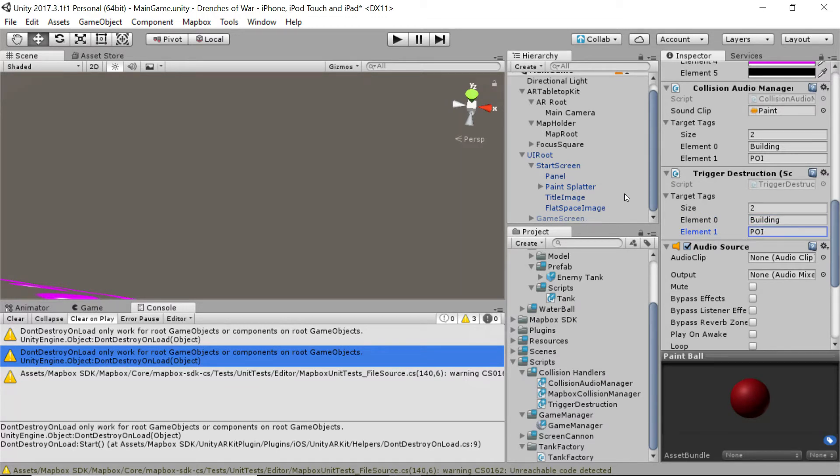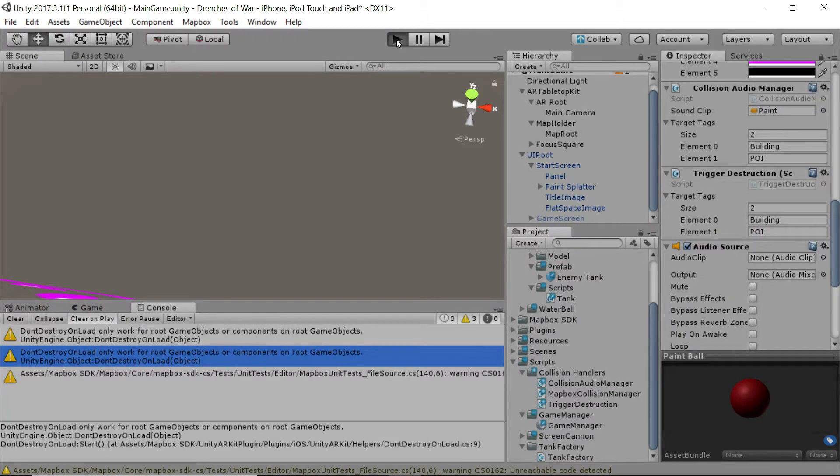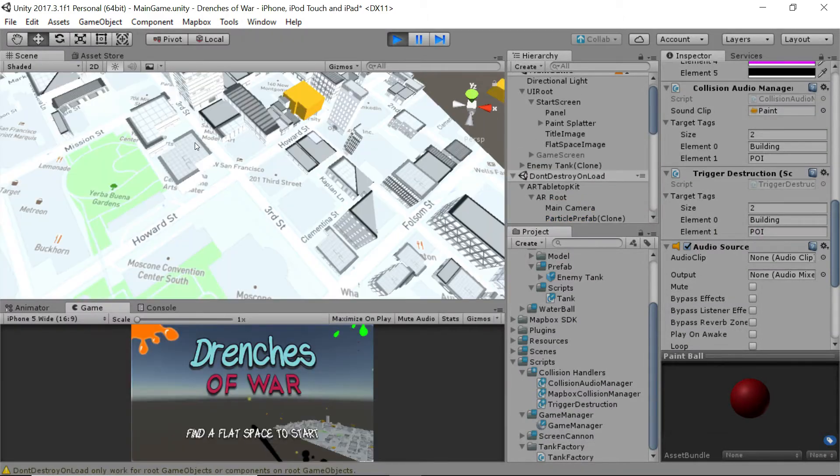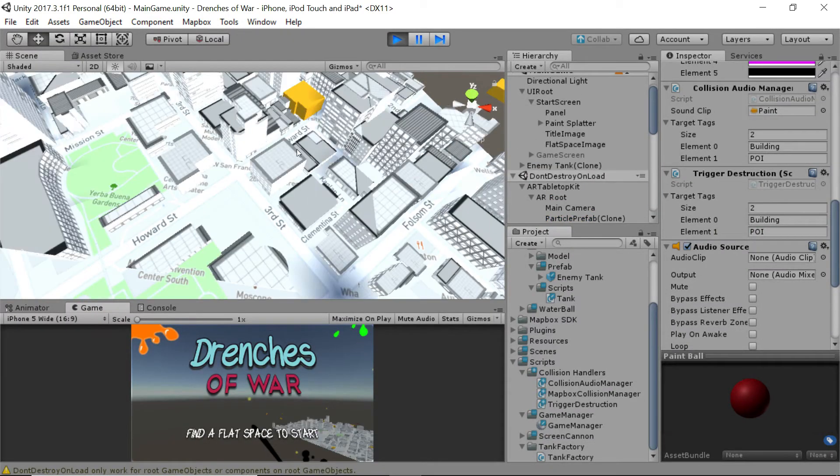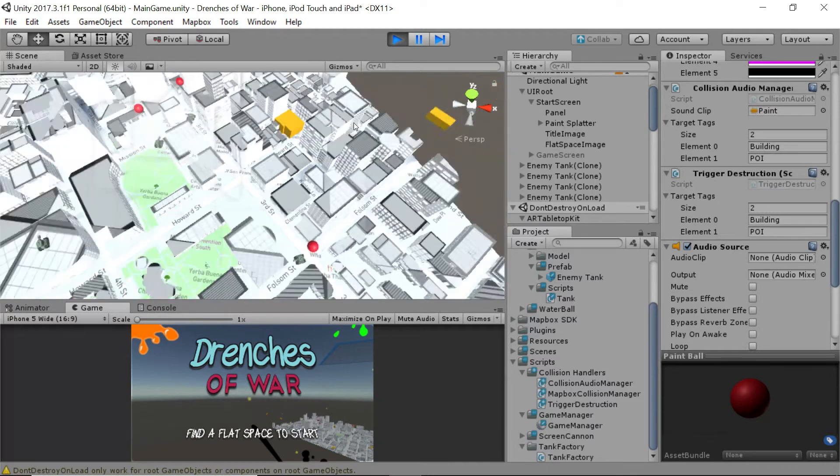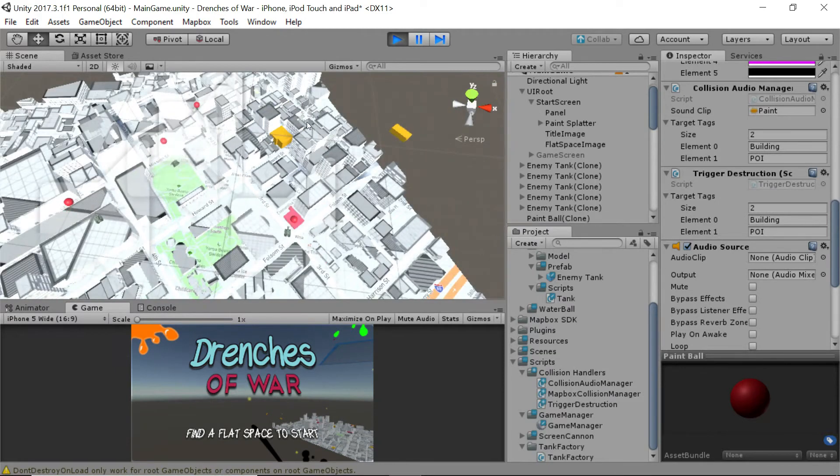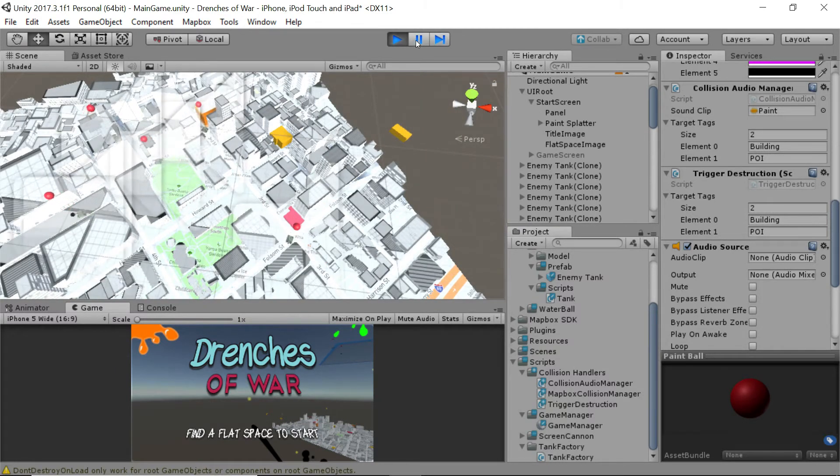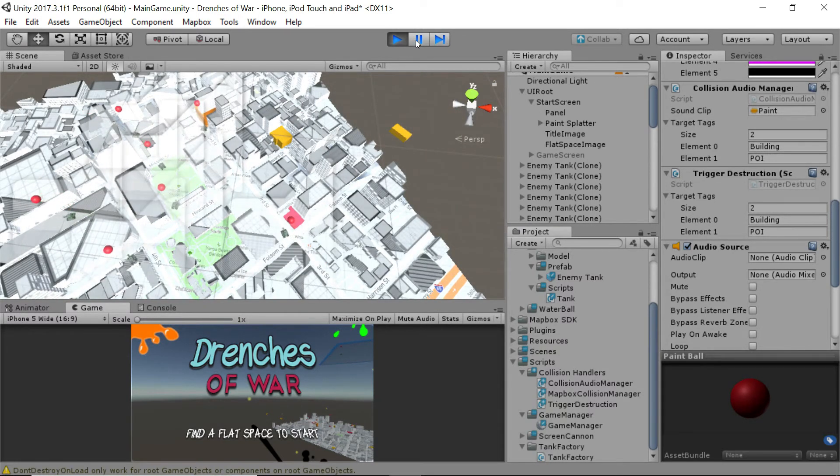Let's press play and find out if that's going on. We'll zoom out a little just so we can see. Yep. Perfect.